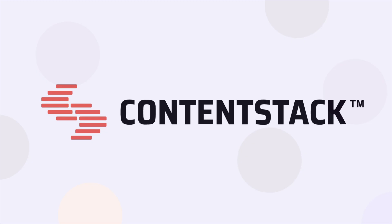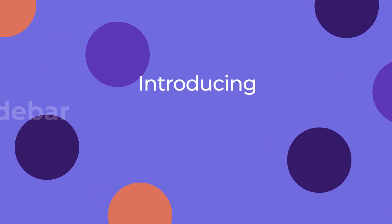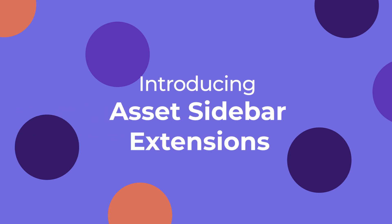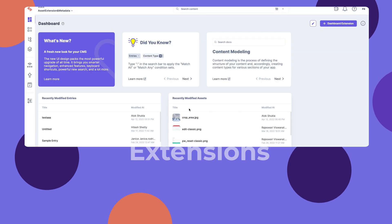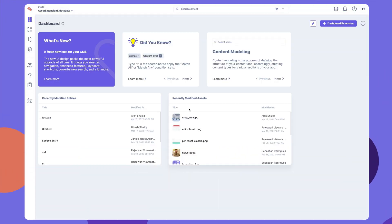Hello and welcome to ContentStack. This video will show you how to create Asset Sidebar Extensions, a new experience extension type for developers to create sidebar widgets to add more capabilities and custom functionality to manage, transform and optimize assets. Let's see how to create an Asset Sidebar Extension and use it in ContentStack.